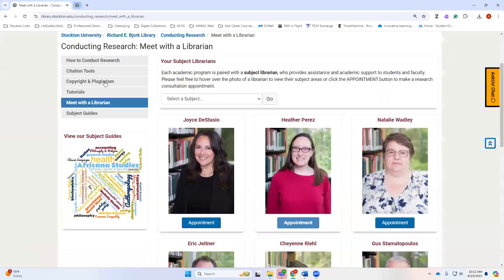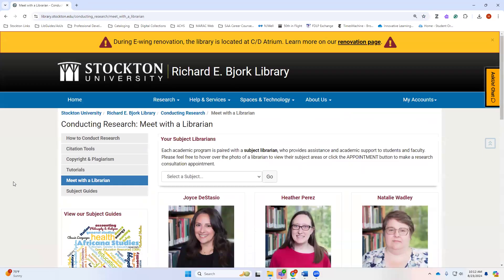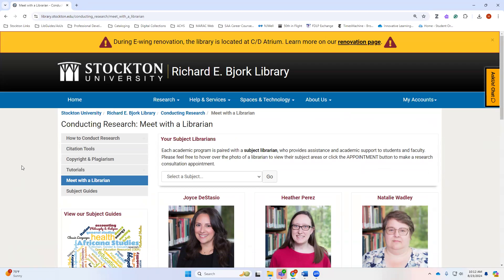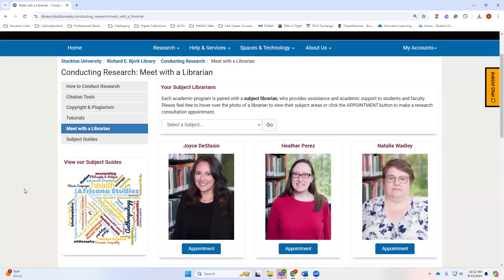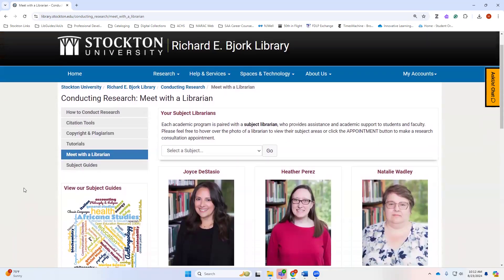During the library renovation period, which is ongoing now, the library has physically relocated to the CD atrium. There you will find our circulation desk where you can check out materials or ask for assistance. You will also find things like study tables, a relaxation station, and a few options like that. If you are wanting to book a study room or to do some group study, the information desk in the CD atrium will have all of the details on that.